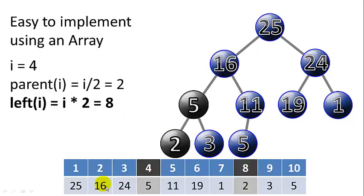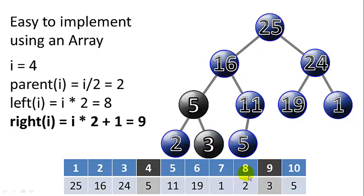And if you want to find the left child, you simply multiply by 2, the right child multiply by 2 and add 1. So it's very quick and easy to get from any node in the tree to its parent, its left child, and its right child.